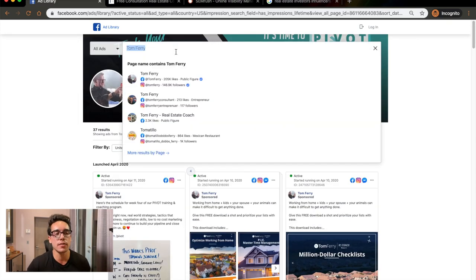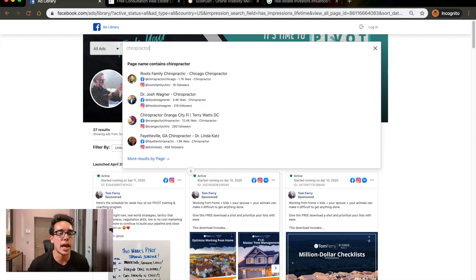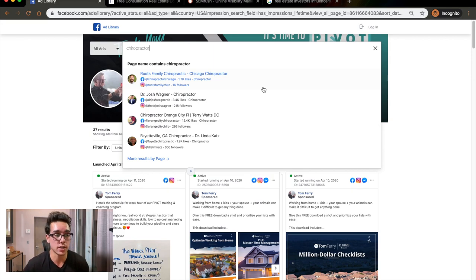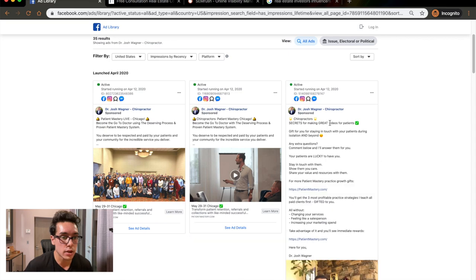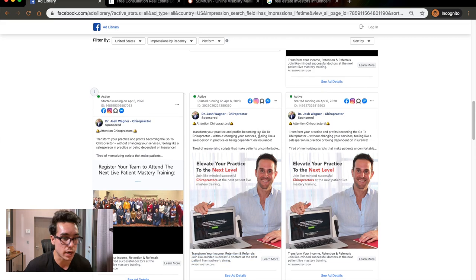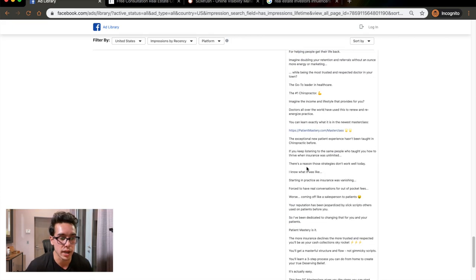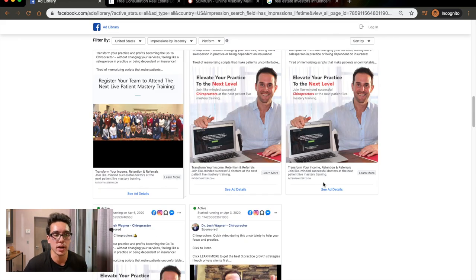You can do this for anybody. Let's say you service chiropractors — you can go to the search bar and type in 'chiropractor.' Maybe you run ads for chiropractors and you're curious what other people are using. Here's Roos Family Chiropractic with 1,700 likes. Facebook page likes aren't an exact indication of ad spend, but they are a good indication. Here's Dr. Josh Wagner, a chiropractor with 3,400 likes. It looks like he's running ads to chiropractors — 'Elevate your practice to the next level.' I always scroll all the way down. This one's been running since February 1st, 2020 — over two months. So if I was targeting chiropractors, I'd watch this video, see what he's saying, see the copy, and create a similar funnel from that.